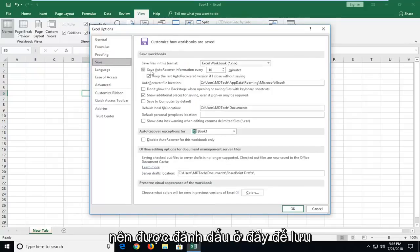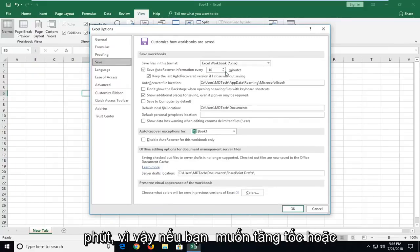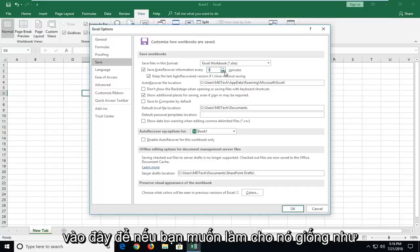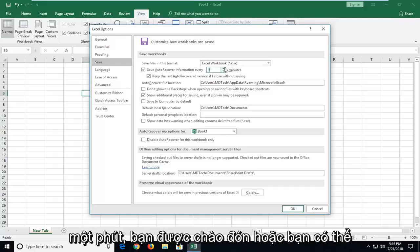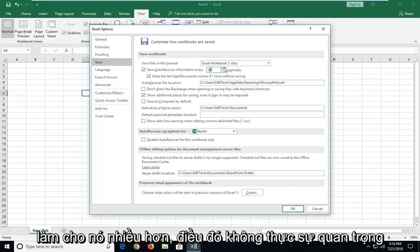It should be checkmarked to save auto recover information every so many minutes. If you want to speed it up or slow it down, you can just type a number in here. You can make it one minute or more, it's personal preference.